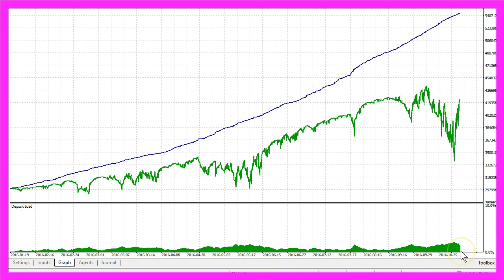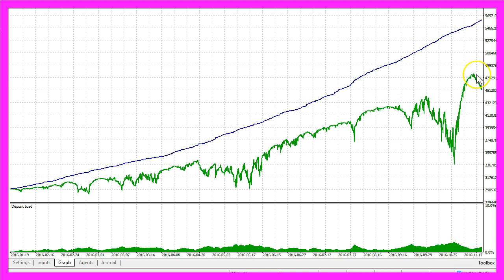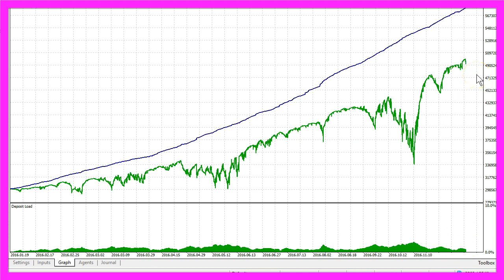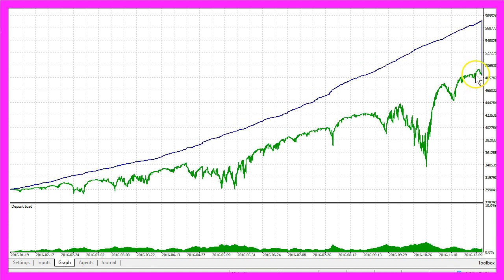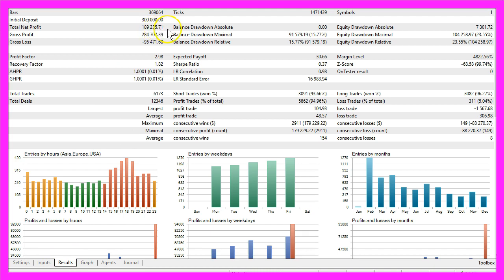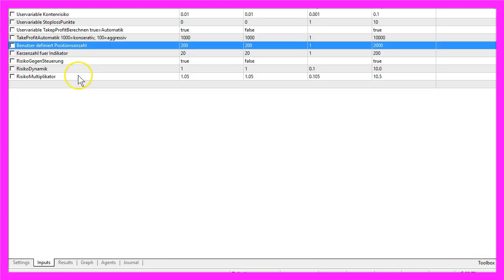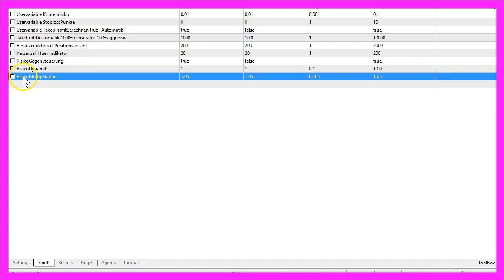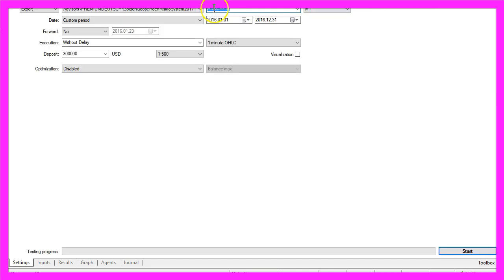We are reaching November now and now our backtest has finished. Let's click on the results and we made $189,233.71, and we only changed one thing: the risk multiplier.